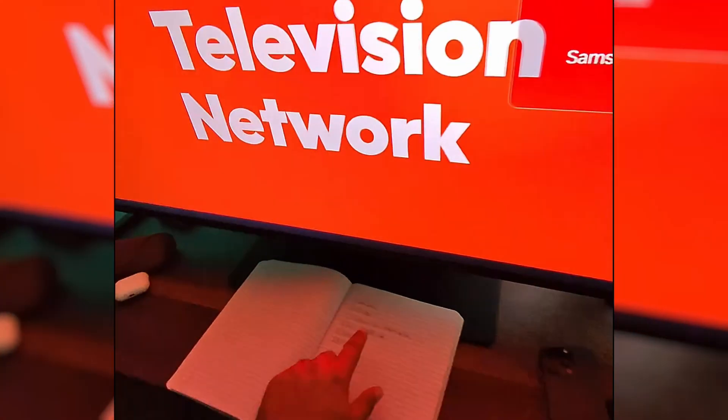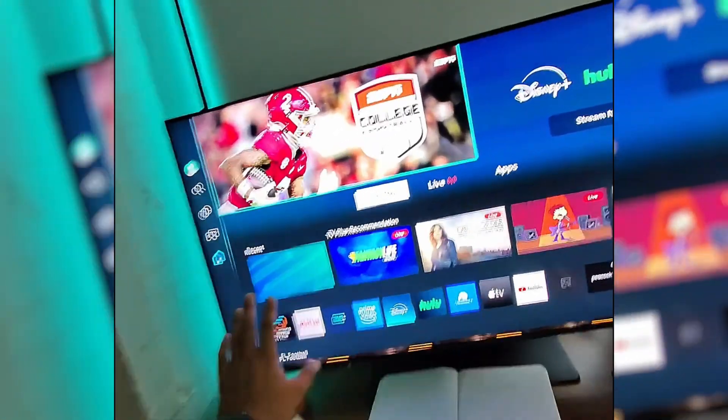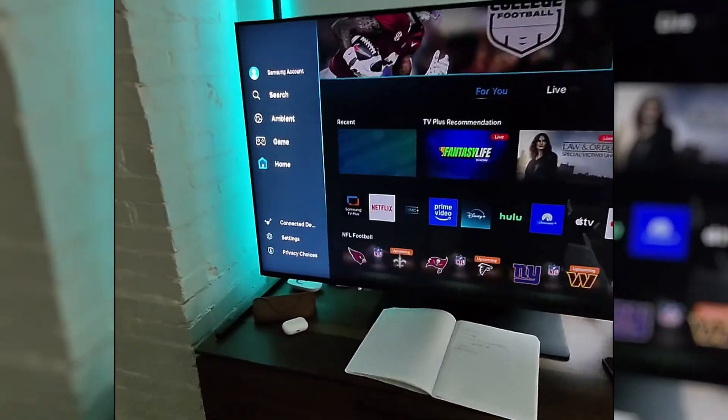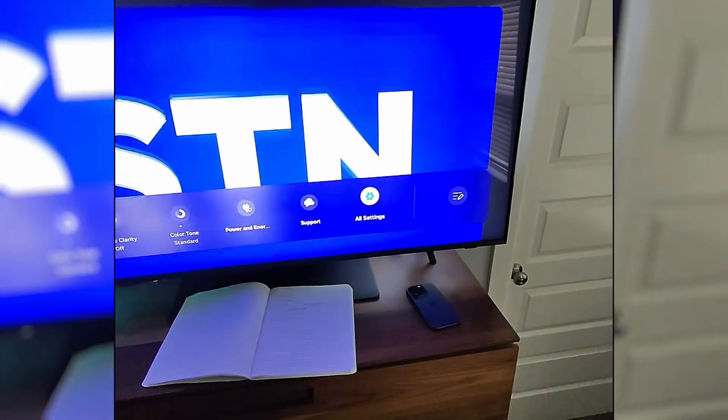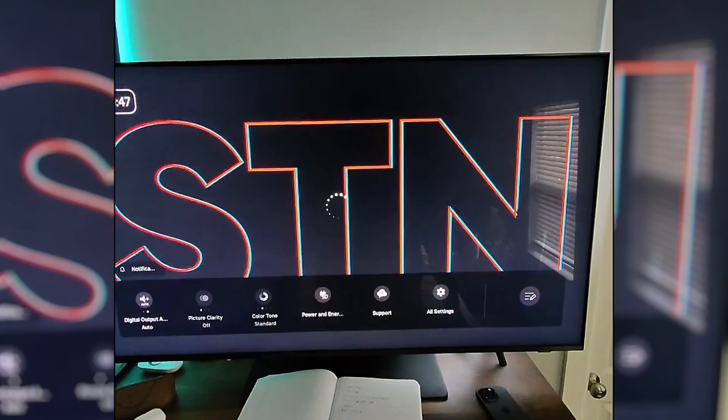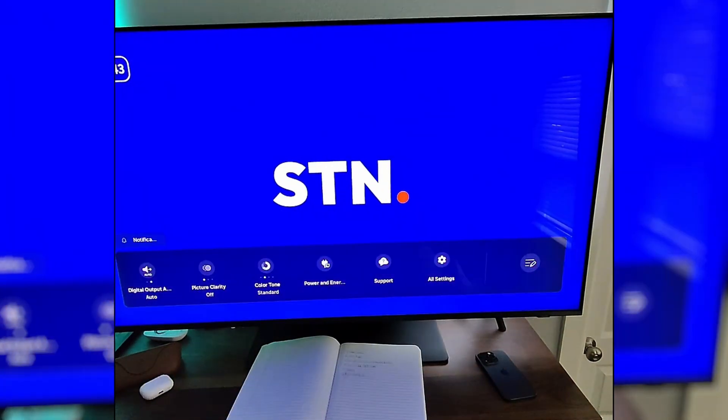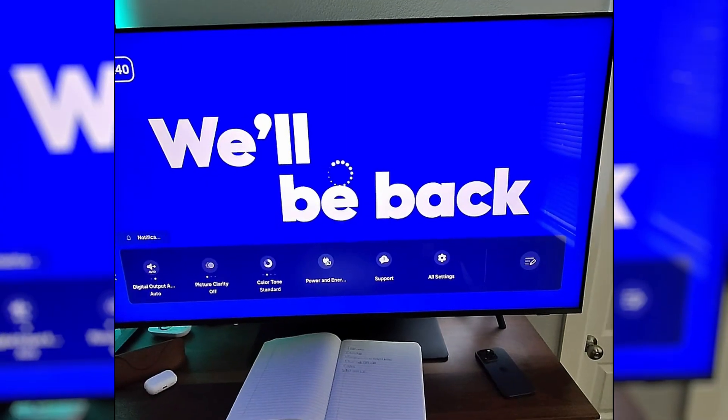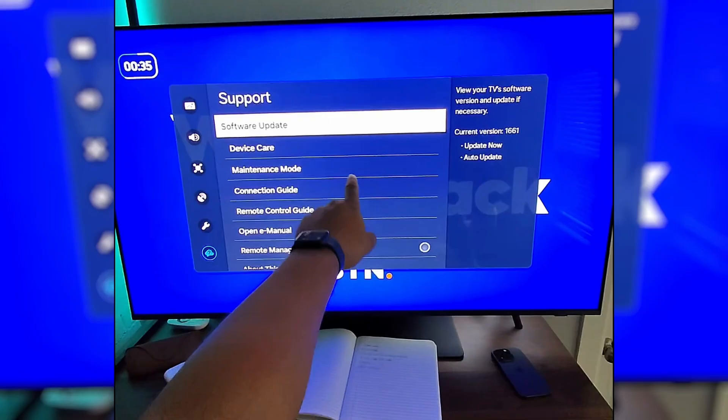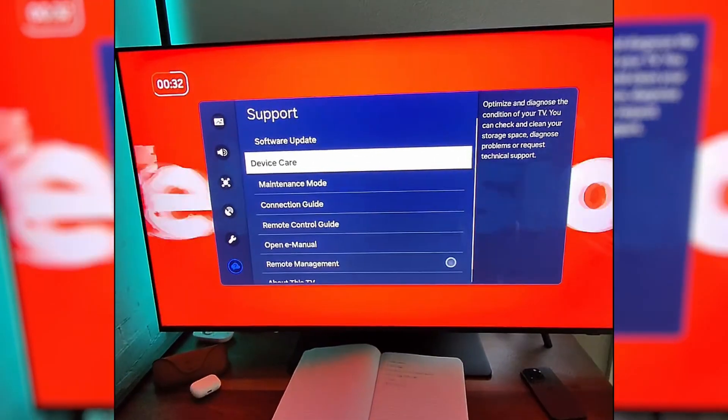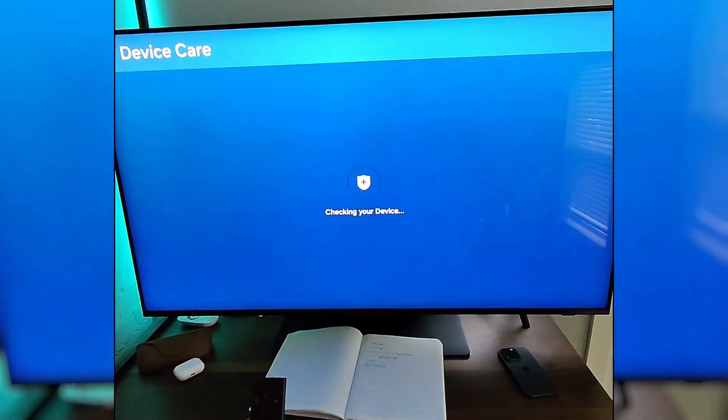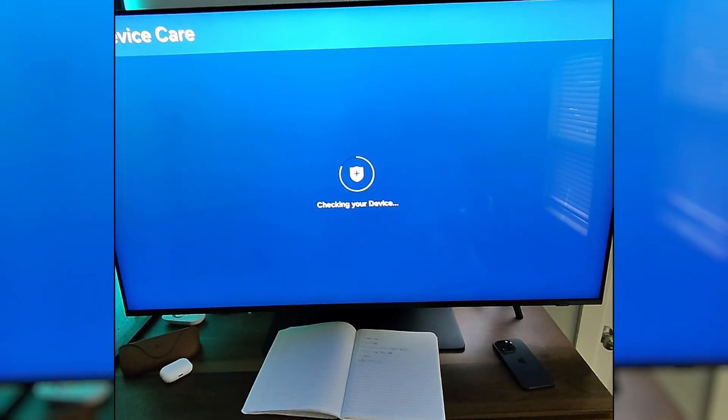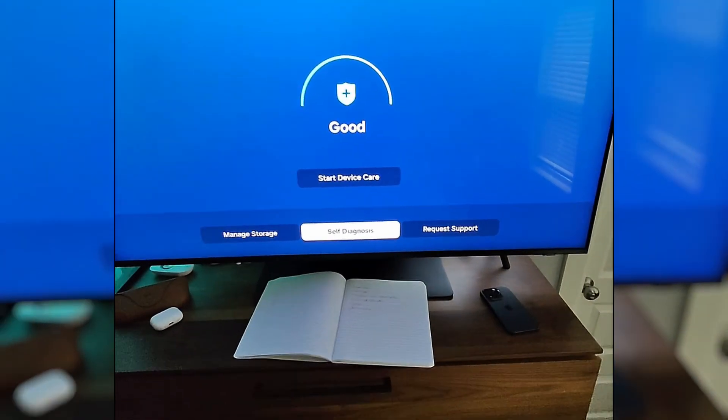So that is that delete apps. And then the last one that we'll do is resetting the Smart Hub. We're actually going to need to go back to settings and then to support. Open up support, and inside of support, once it opens, see what I'm talking about? Still not very fast for me. All right, we're going to go back to device care. We'll open this section up. It's going to check the device again. Okay, and then we'll go down to self-diagnosis.